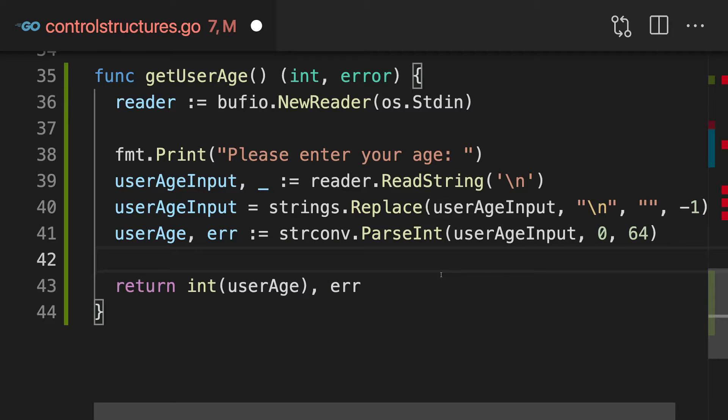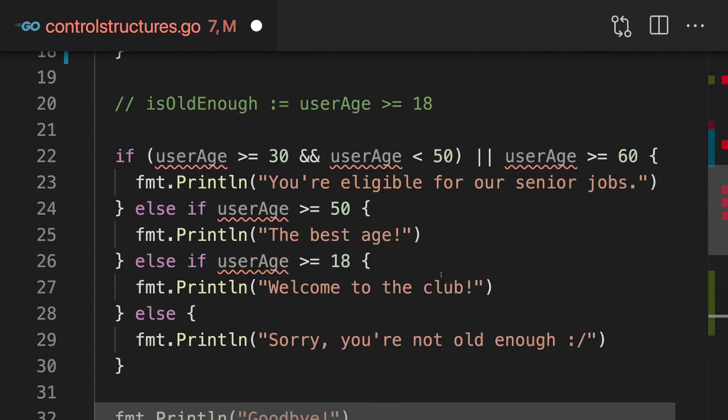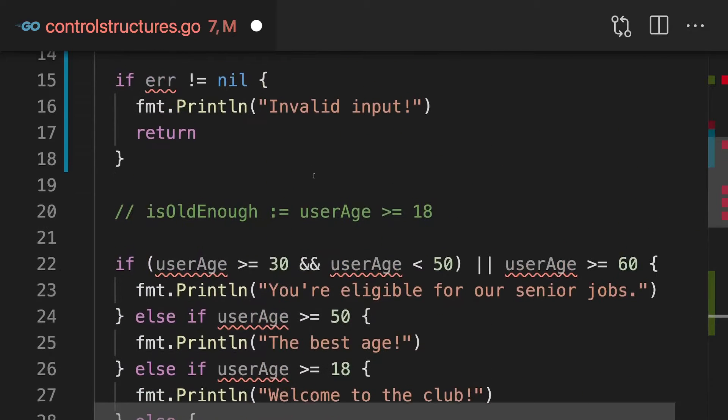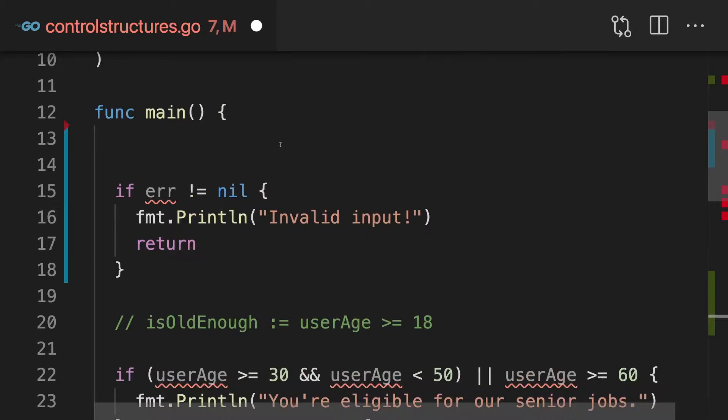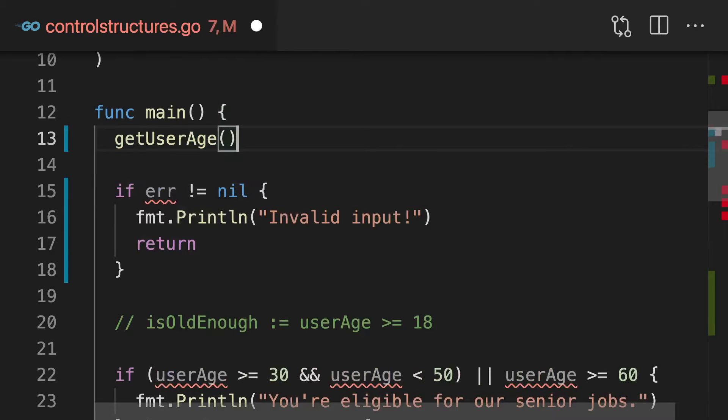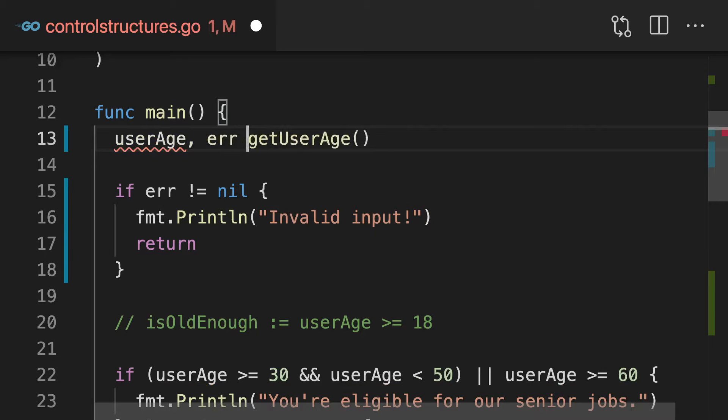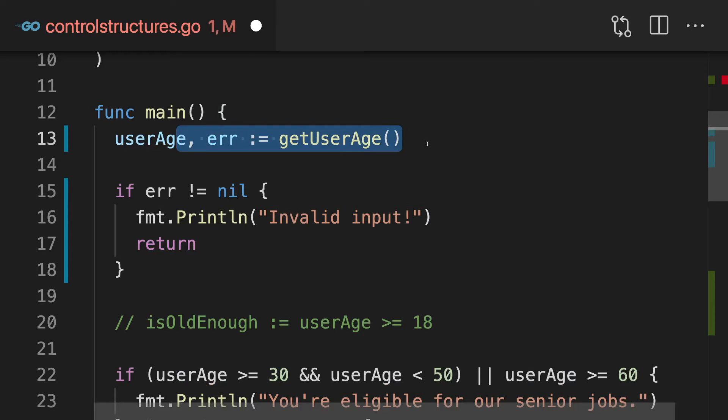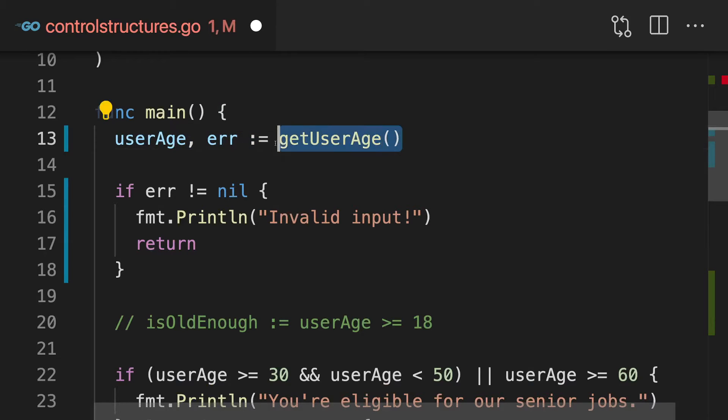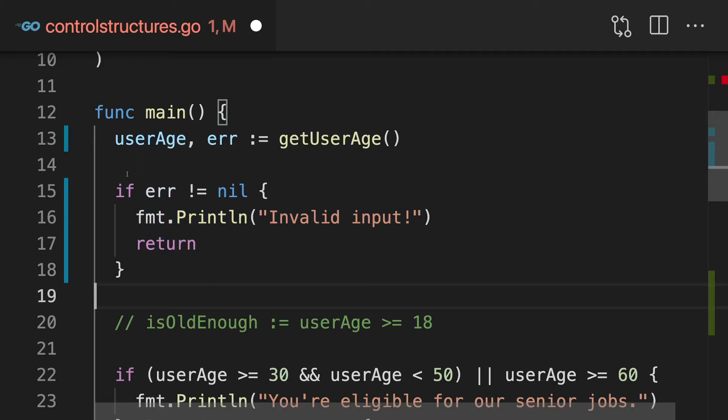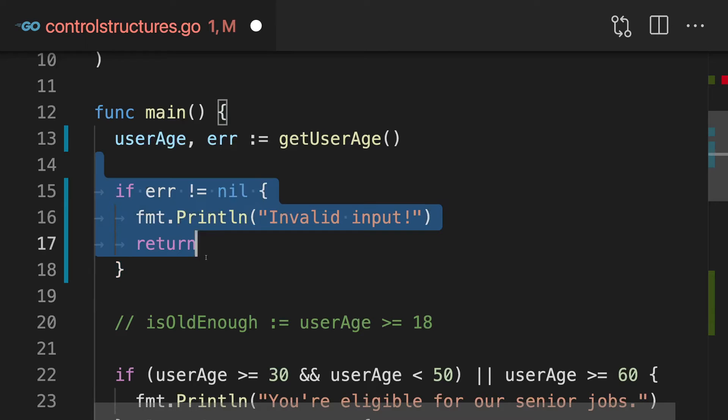And now with that, with that custom function built, which also potentially returns an error, we can call getUserAge here in main, and then we get back the userAge, but also this error here. And hence that's how we should handle the return values of that function then, and we can now still handle our potential error here in the main function.